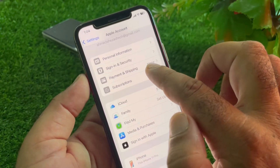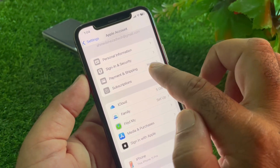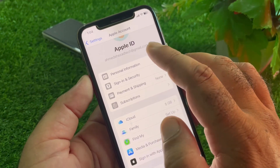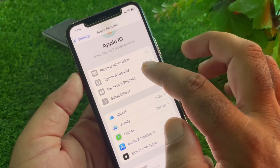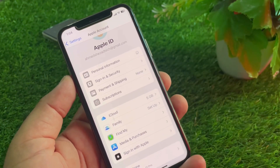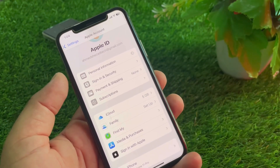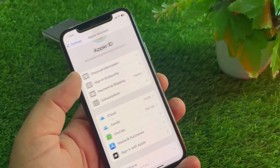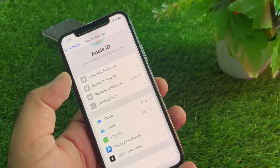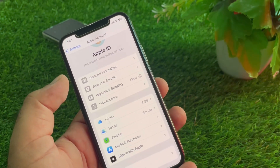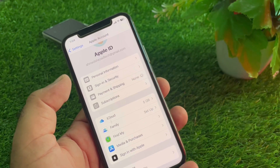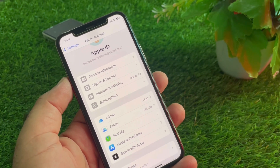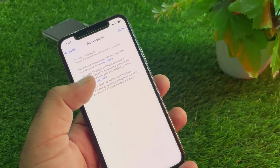Here is the option of Payment and Shipping. You may see that there is currently no payment method. Select and click on Payment and Shipping, and from here you can add or put your new payment method.